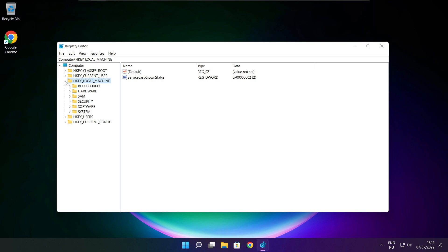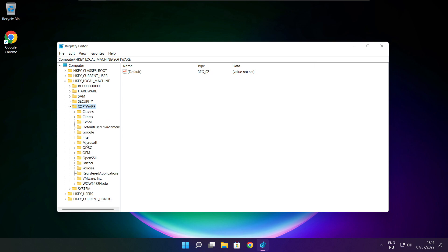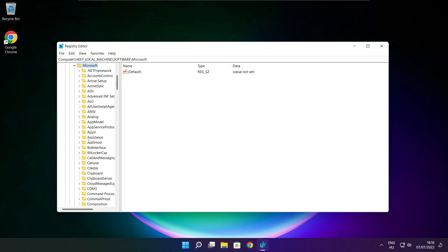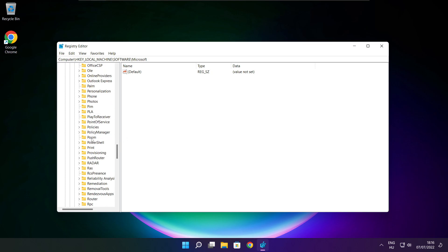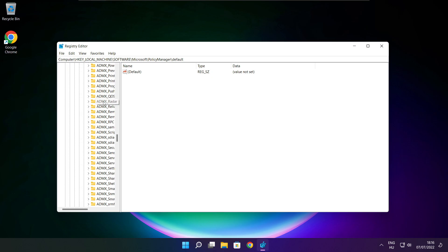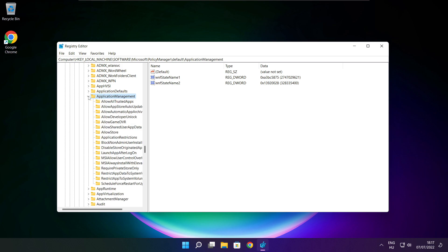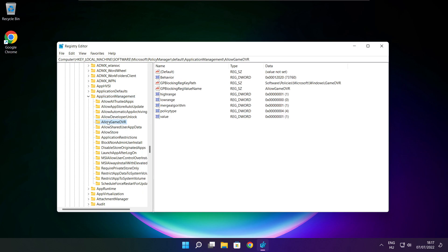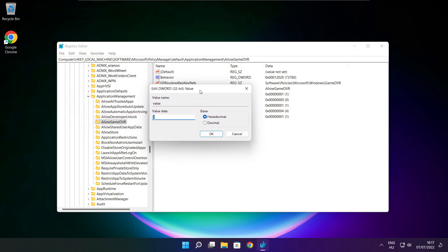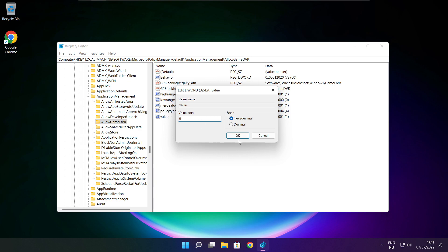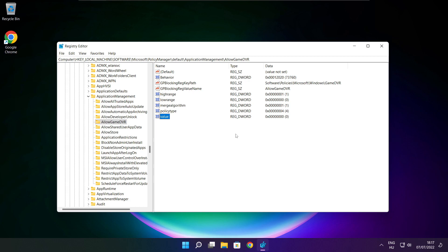Select HKEY_LOCAL_MACHINE, then select Software, then select Microsoft, then select Policy Manager, then select Default, then select Application Management. Select Allow Game DVR, and set the value to 0. Click OK and close the window.